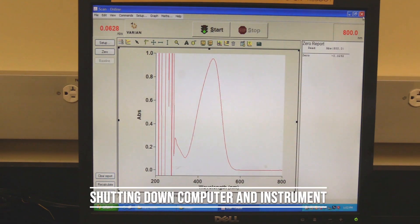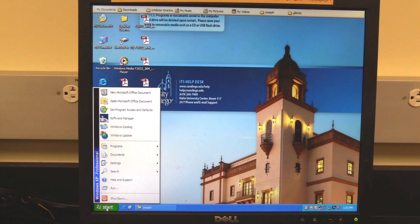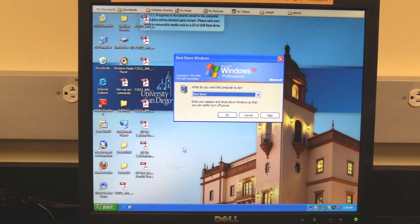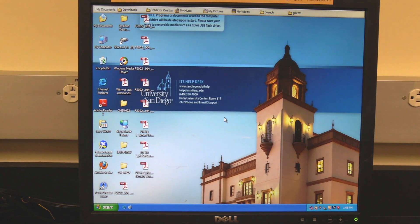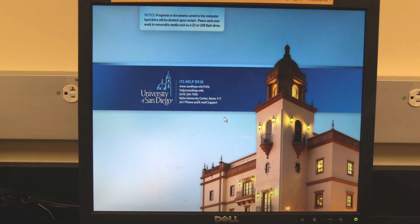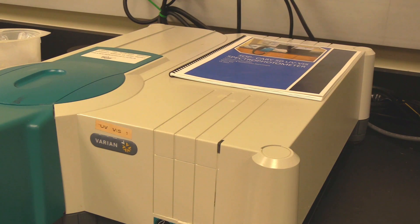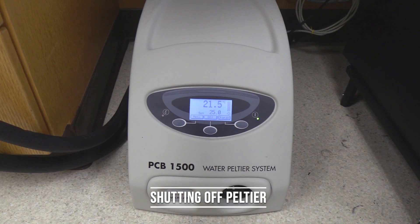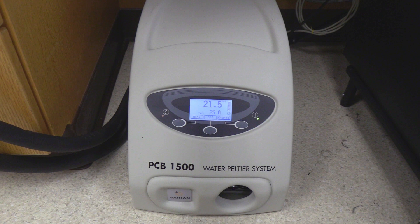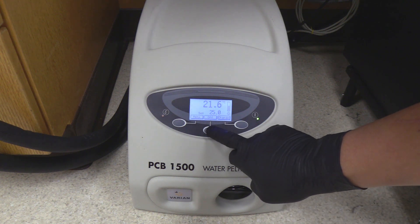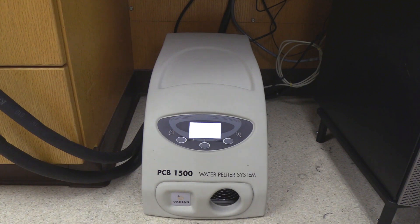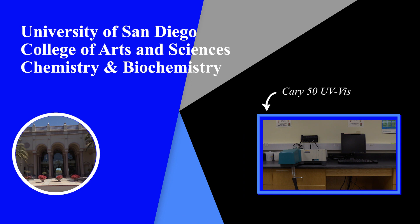Shutting down the computer and instrument: close the software and Cary Win UV folder, then shut down the computer. It is important the computer be shut down because the instrument is powered through the computer. The instrument power light should turn off. Turning off the Peltier: if the Peltier was used, press and hold the Center Off button until the Peltier goes into standby mode, then flip the power switch located on the rear left corner of the Peltier system. The instrument SOP should be located next to the instrument. If assistance is needed, please look in the instrument SOP for the contact information of the Scientific Instrument Specialist.